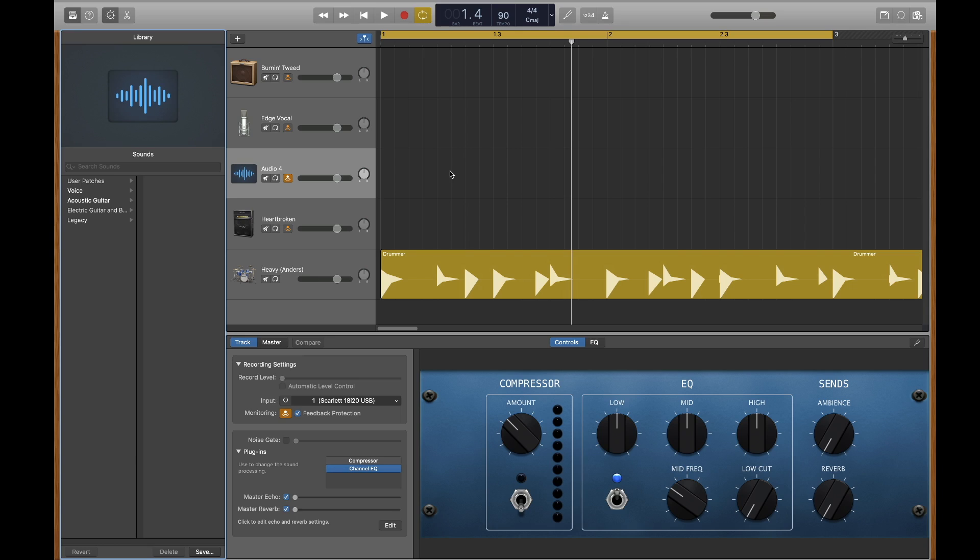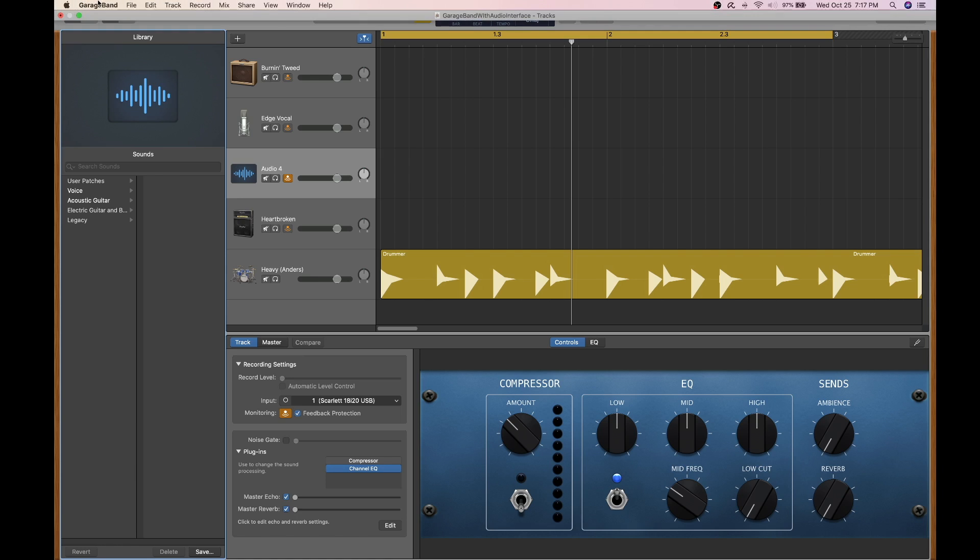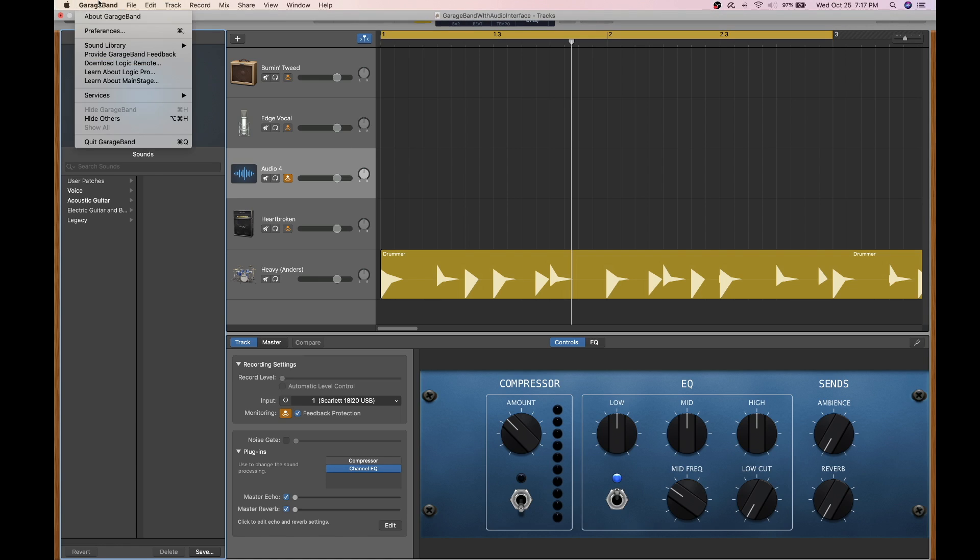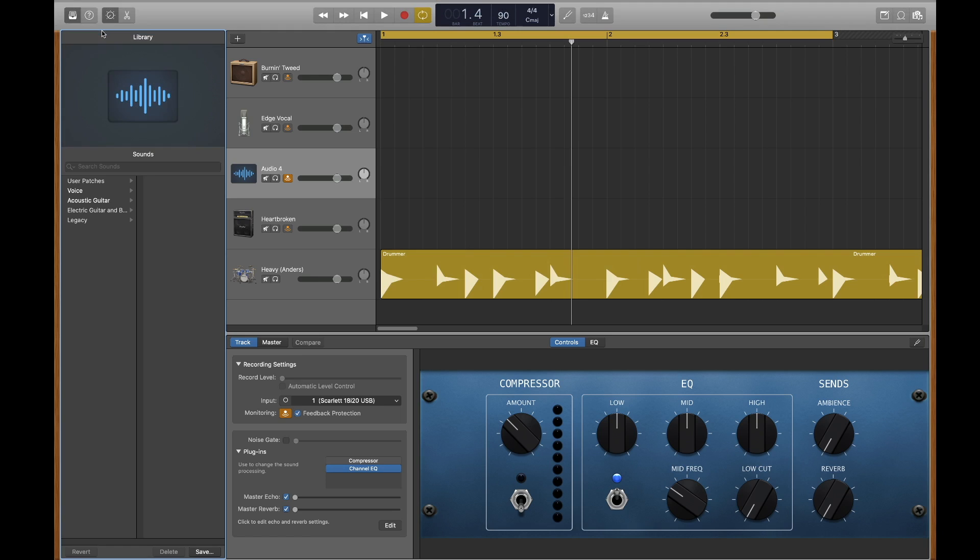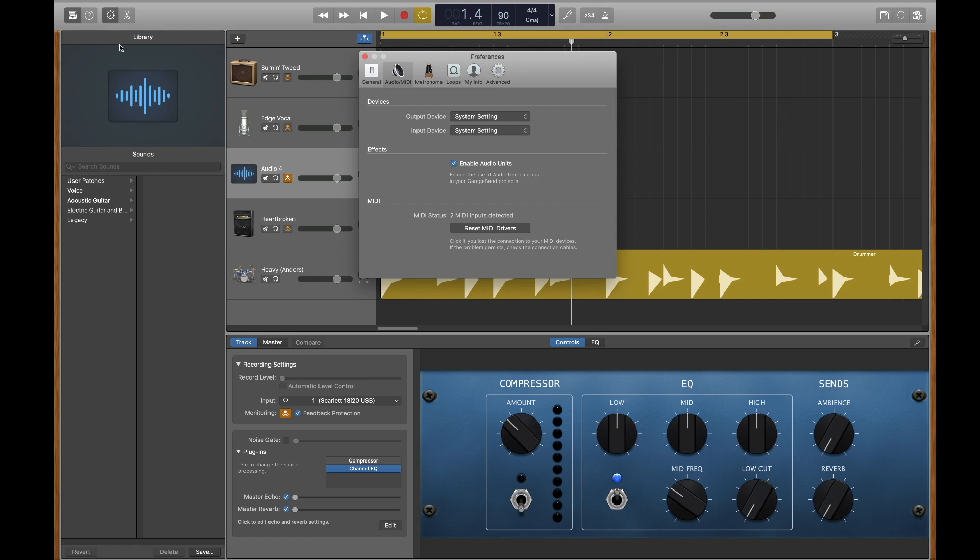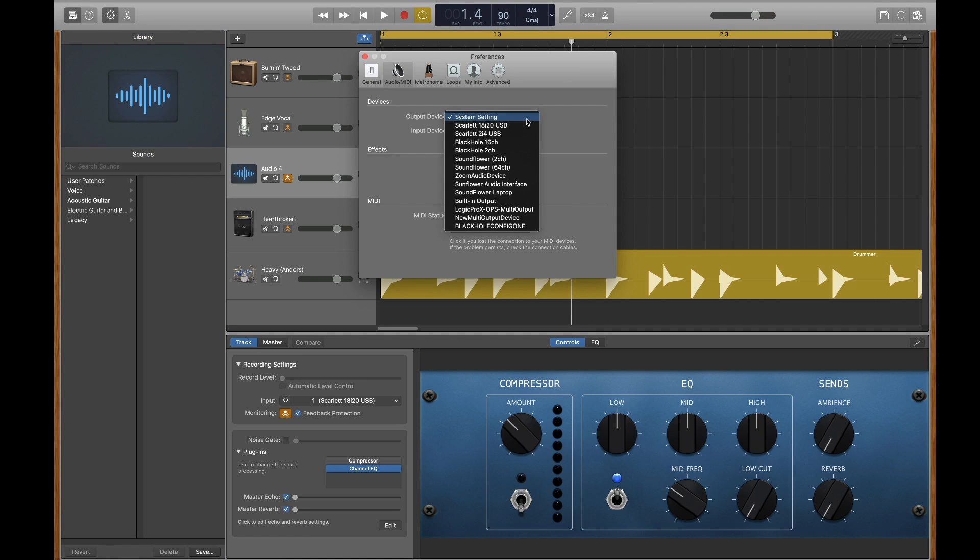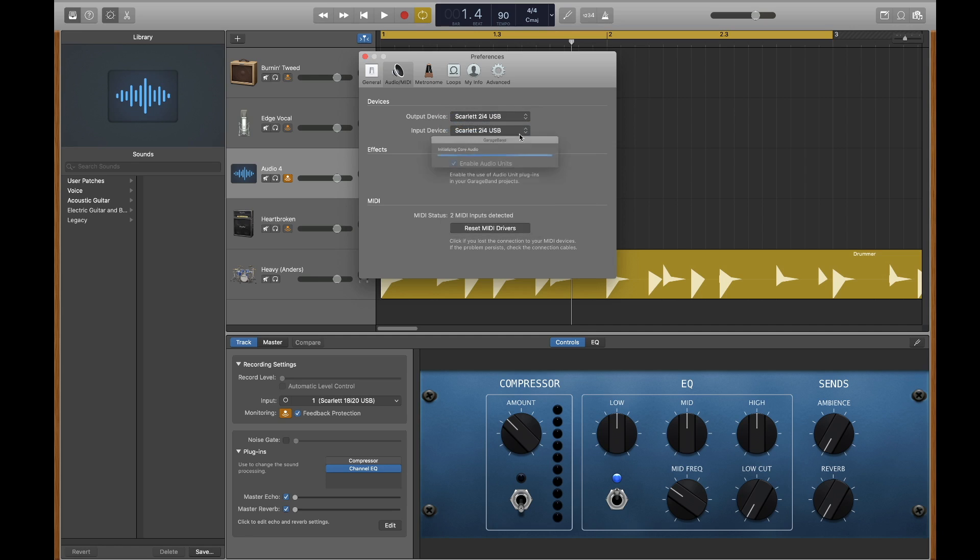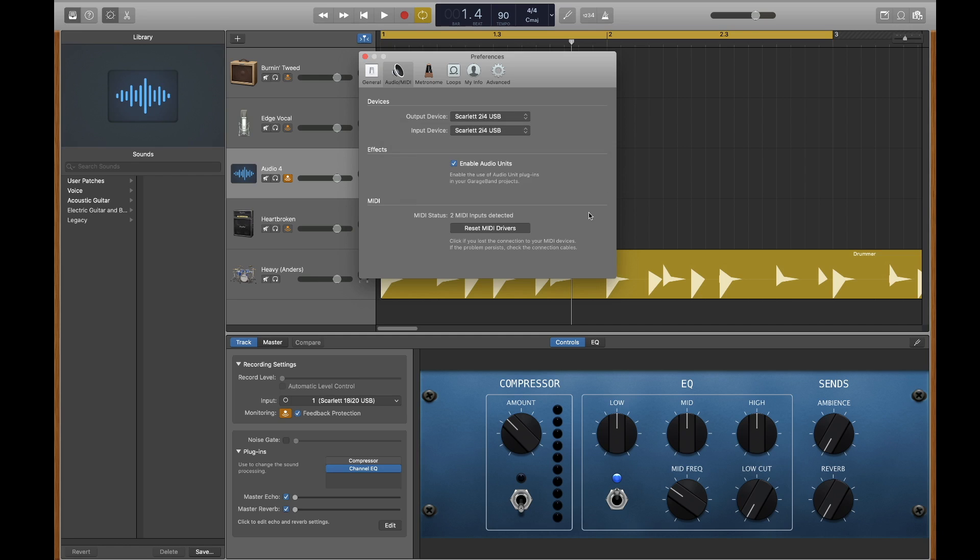You'll also need to set your audio preferences. Go to the Garage drop-down list and select Audio Preferences. You'll need to configure your DAW to use your audio interface as an input. I am also outputting sound through my audio interface, so I will select it for both the input and output.